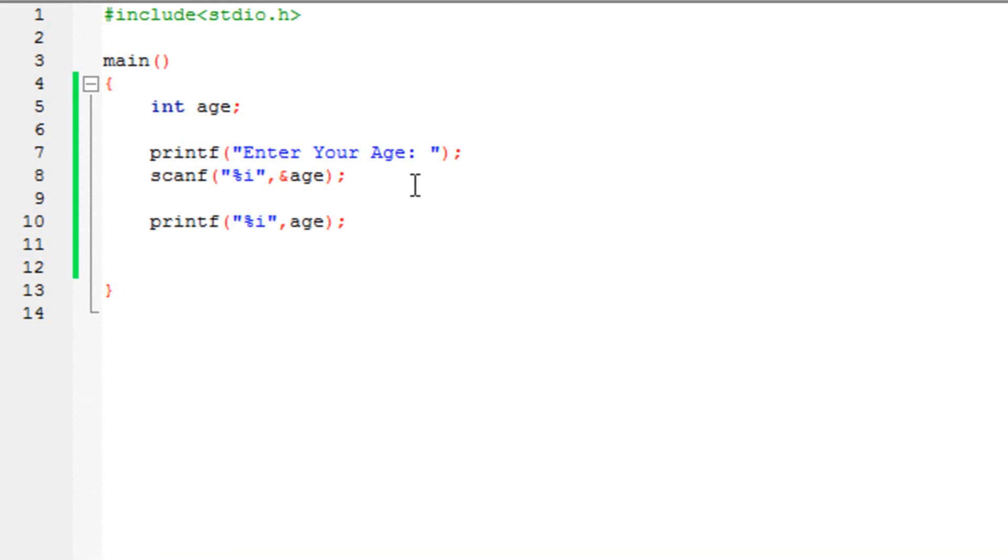This is how you get a user input in programming in C. It's extremely simple. It works exactly the same as the printf. The only difference is this operator called the ampersand. That's the only difference.